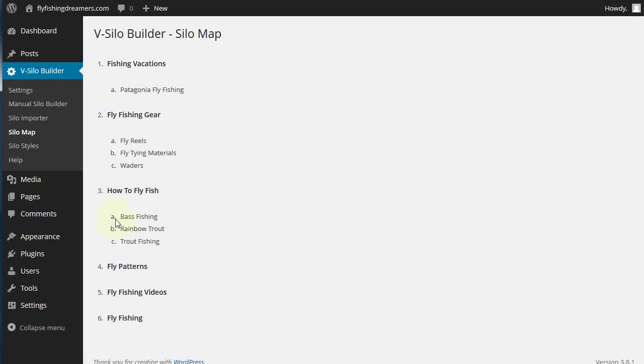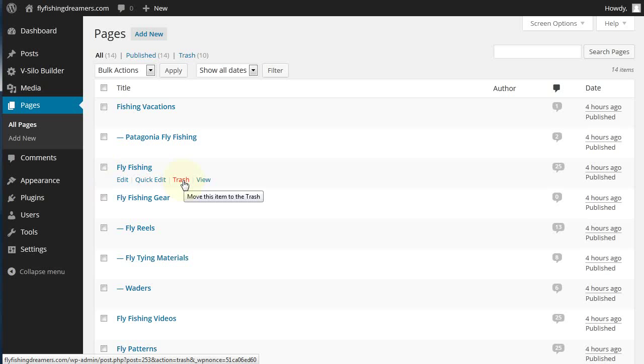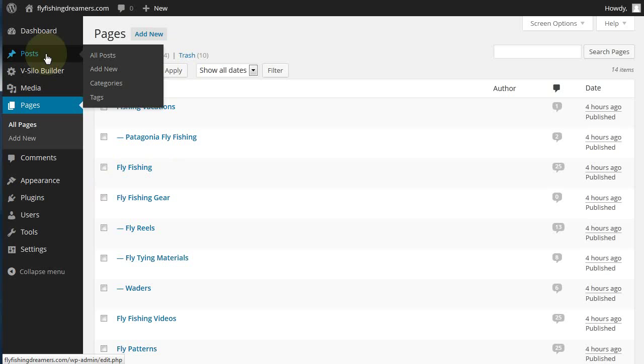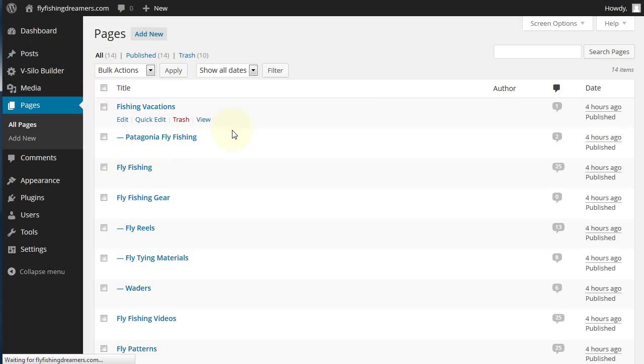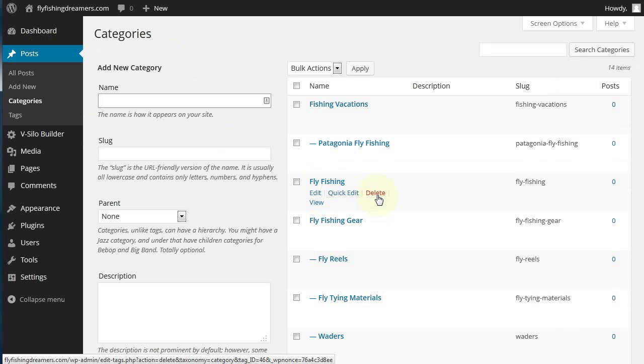The other option if you come across this is to actually remove fly fishing from your silo map. The way you do that is you delete the page. Let me just log in to that. You see fly fishing here, you'd send it to trash and then empty the trash. Then because that is a silo you'd need to go into the categories, find the fly fishing category and delete that as well.